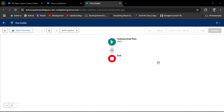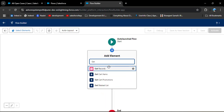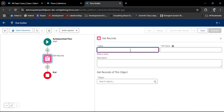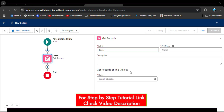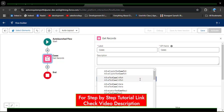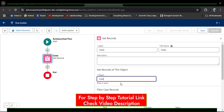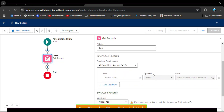First we need to fetch the case records from the Case object, so we need to add a Get Records element to fetch the records. Click on Add Element and search for Get Records, then click on it. In the label I am entering 'Cases' — the API name will automatically populate. In the Get Records object we need to select the Case object — search for Case and select the standard Case object. Then we need to filter the case records.